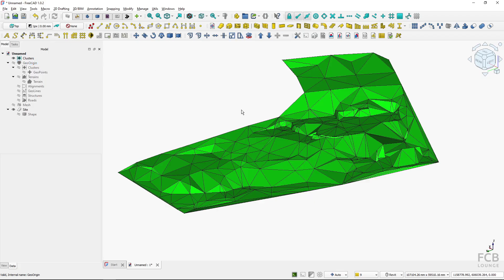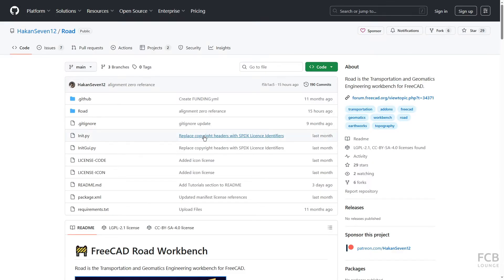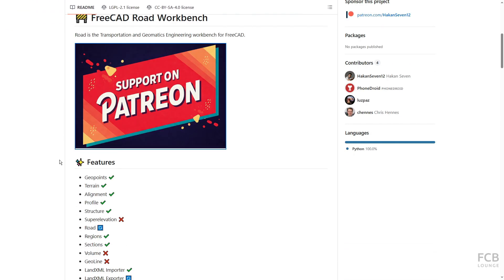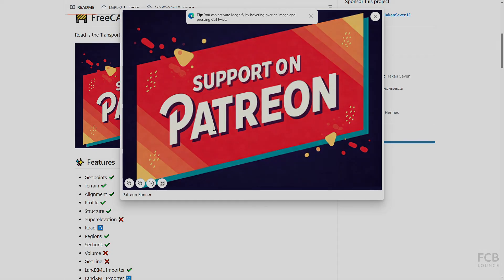So this is how you can import geodetic survey points into FreeCAD, create terrain from them, and convert that terrain into a shape usable outside of the Road workbench — the process is very fast and straightforward. The Road workbench is an external workbench developed by Hakan; I'll link the GitHub page in the description. If you want to support development, Hakan has a Patreon link on the GitHub page. I hope this was helpful and I'll see you in the next one.